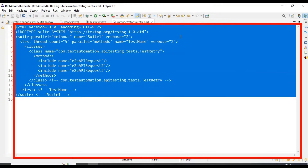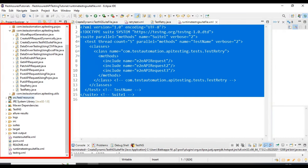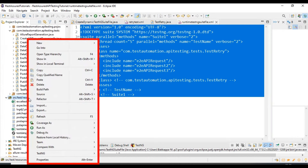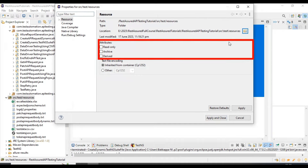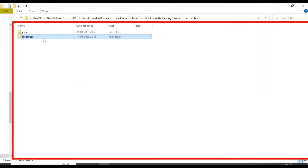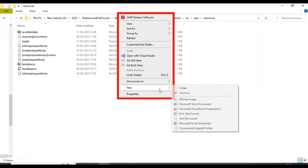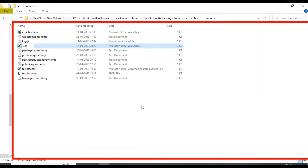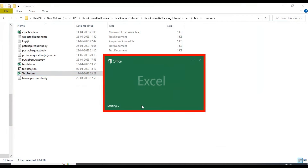So far we've seen how to create, run, and generate the TestNG suite file at runtime. Now I'll discuss how to run test methods based on yes or no from the Excel file. Let's prepare the Excel file — our test runner Excel file. I go inside the src/test/resources folder and create an Excel file called test runner, then open it.